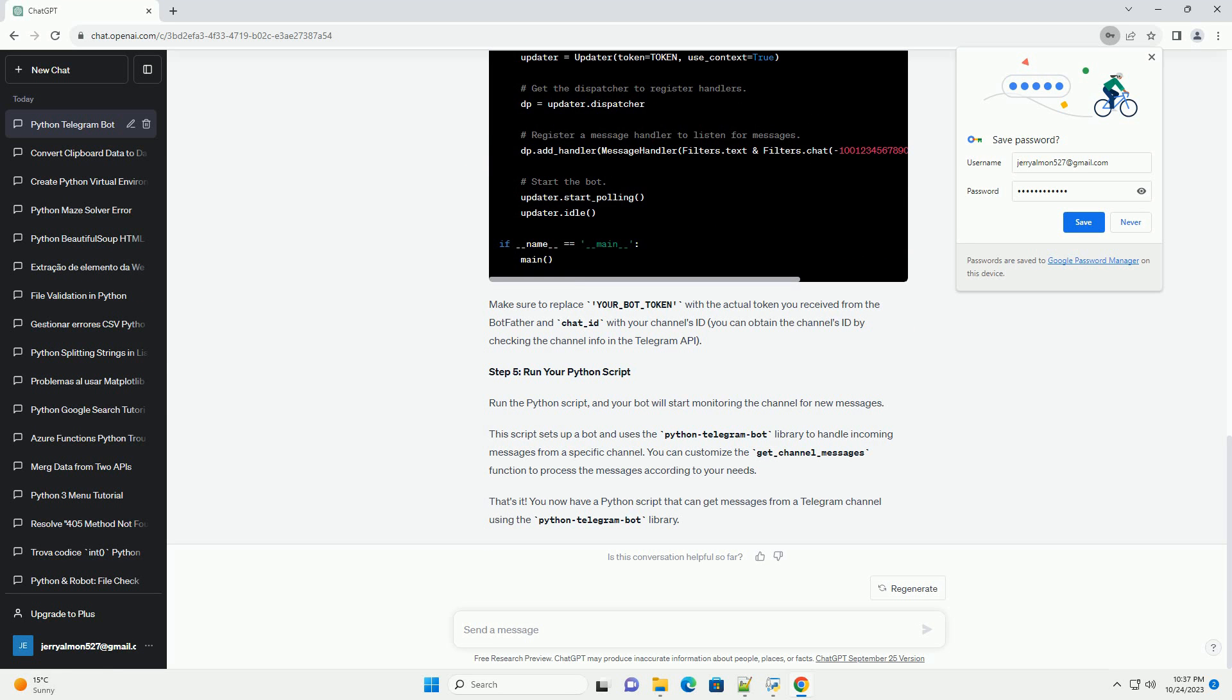Step 4: Write Python code to get messages. Here's a Python script to get messages from a Telegram channel using the Python Telegram bot library.